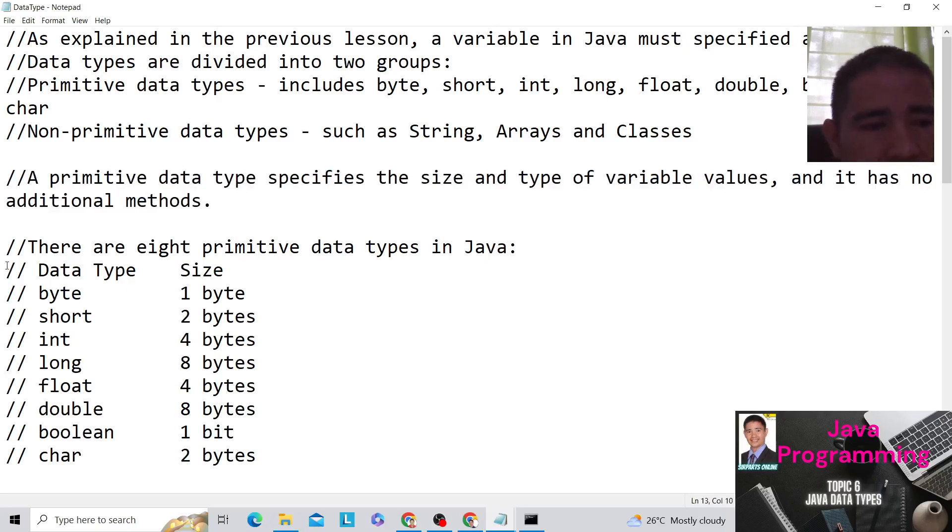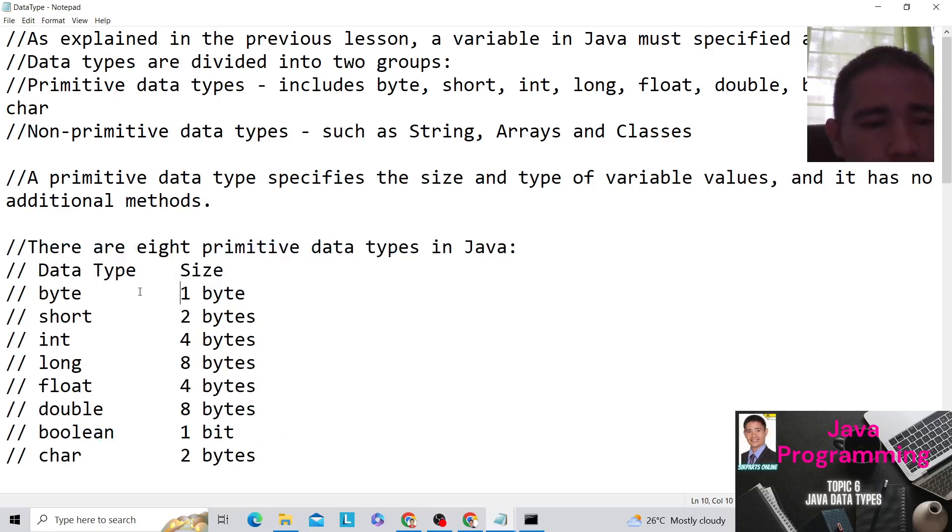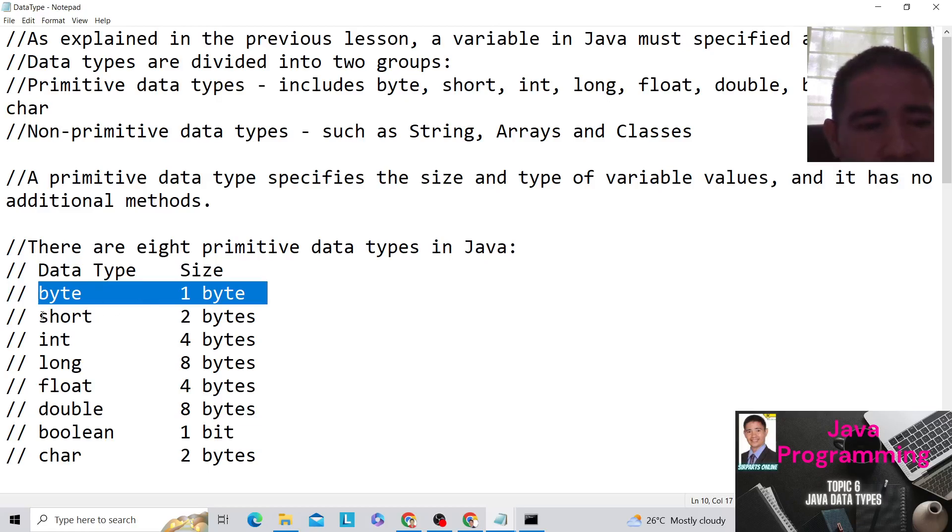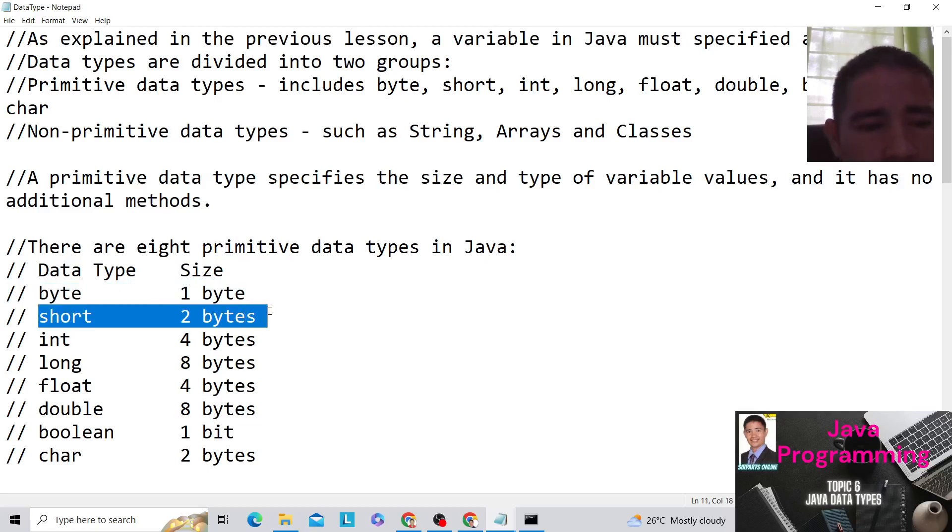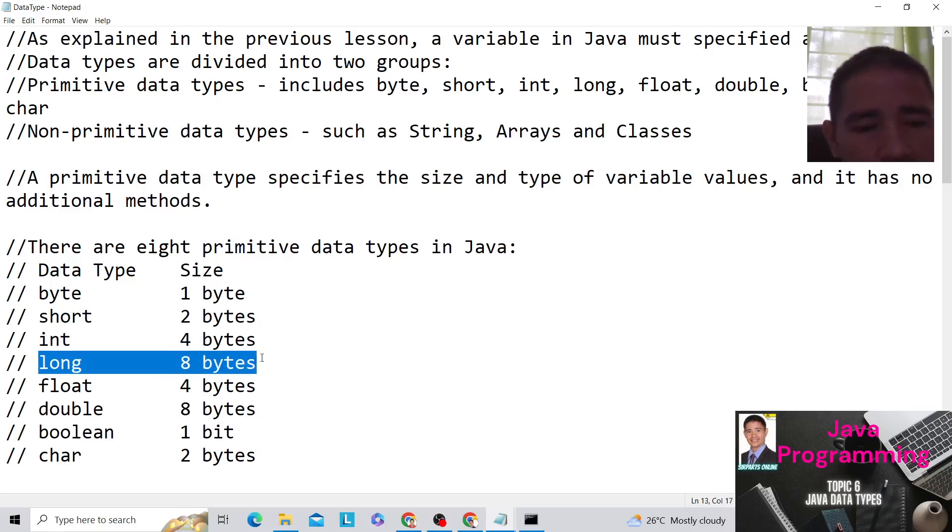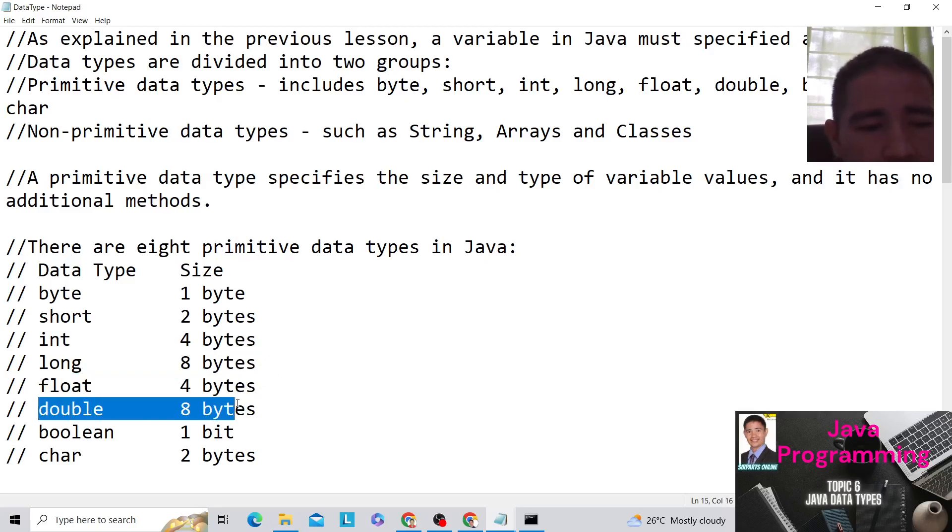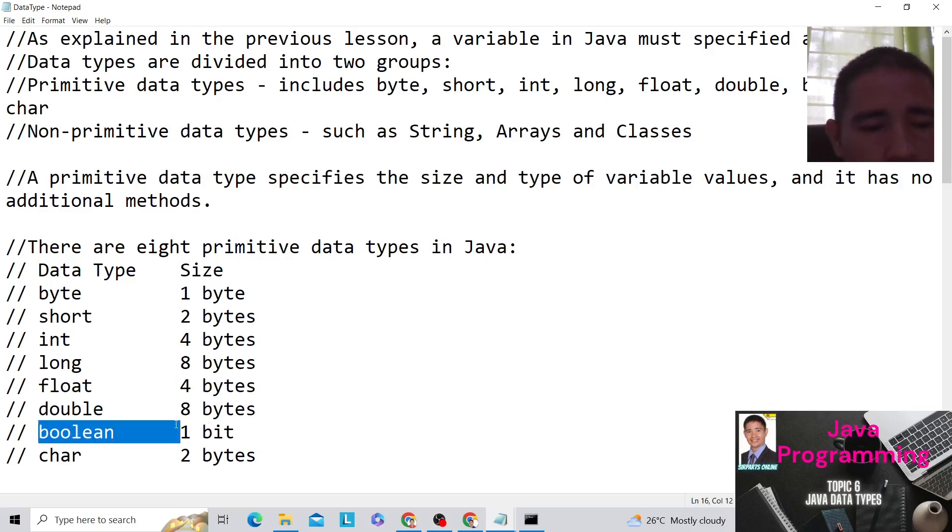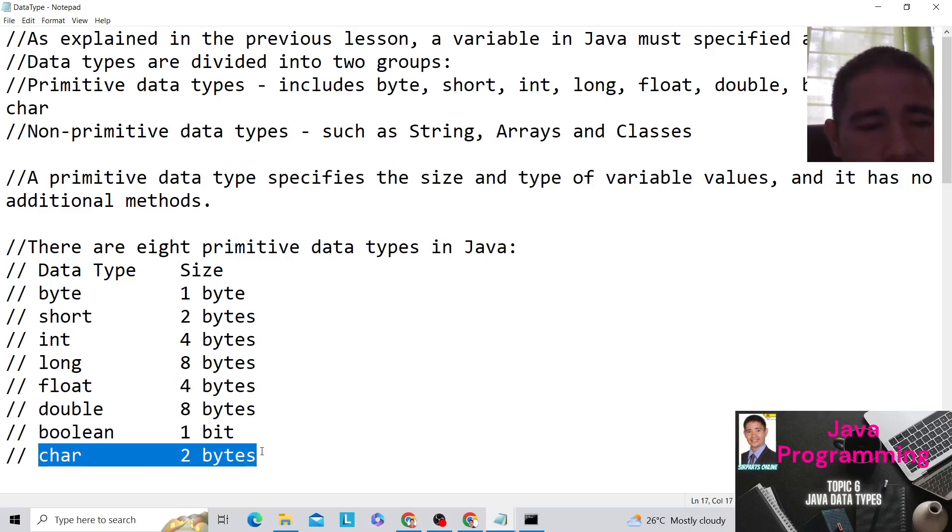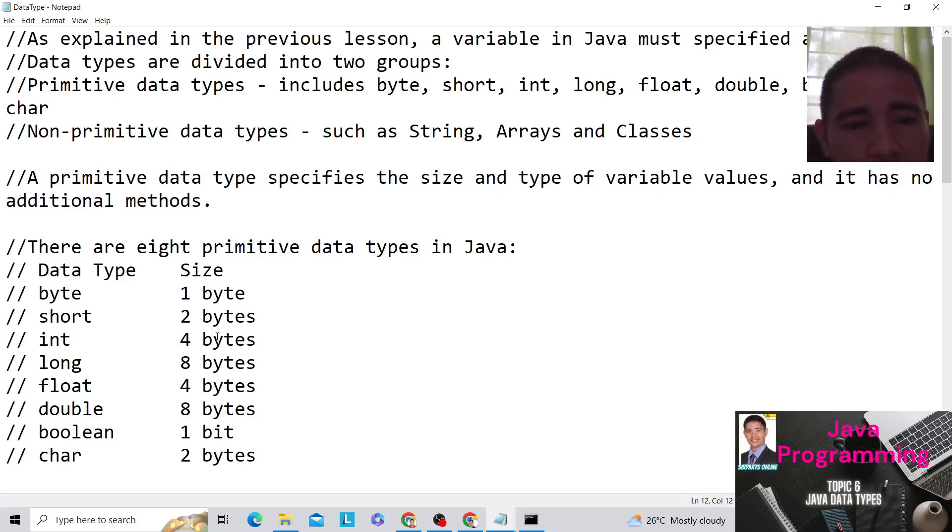These are the different data types. So first we have the byte, which the size is one byte. Then we have short, which is two bytes. Then you have int, four bytes. Then long, eight bytes. Float, four bytes. Double, eight bytes. Boolean, one bit. And char, two bytes. All of these are the requirements for the different primitive data types in Java.